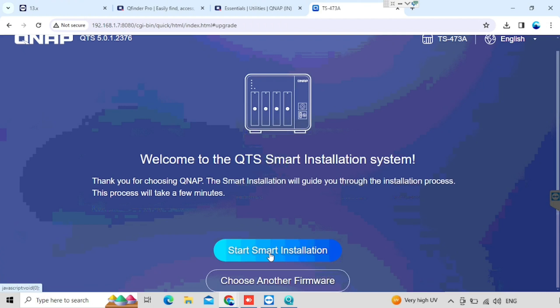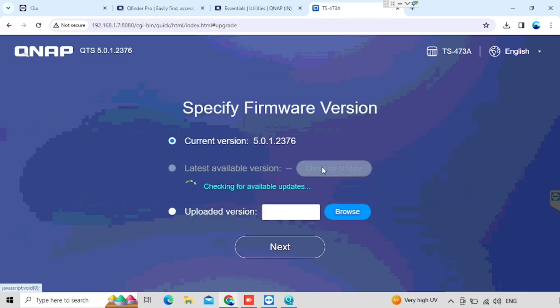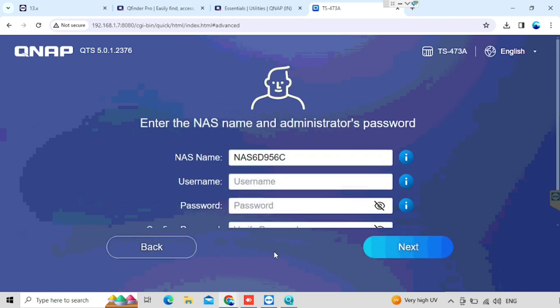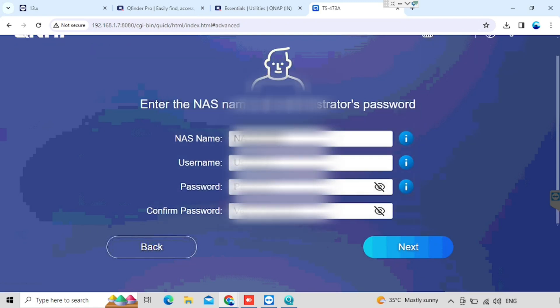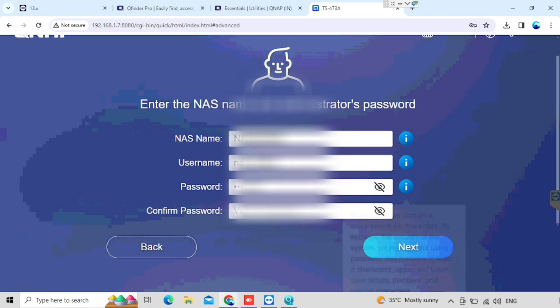I am pressing the start smart installation. Once we use that, we are able to see and verify the latest version of firmware available. Then press the update button. Here we can enter the NAS name, username, and user password, and we need to confirm the same password. This is the user we are using to manage the NAS storage over the web browser. Here I am entering the details of the NAS user and password, then pressing the next button.